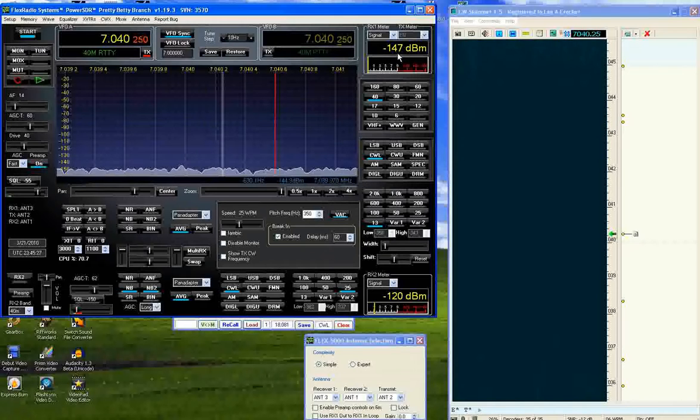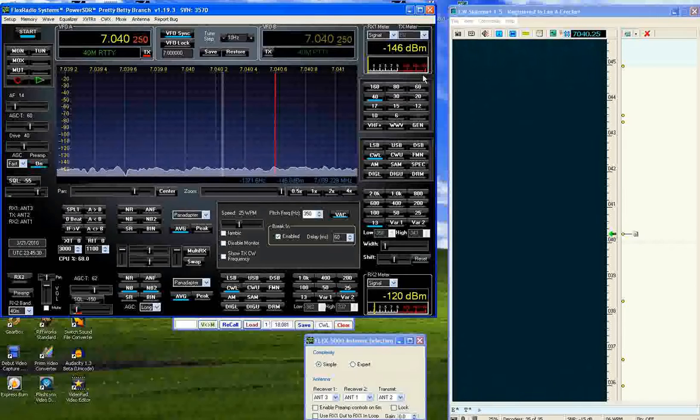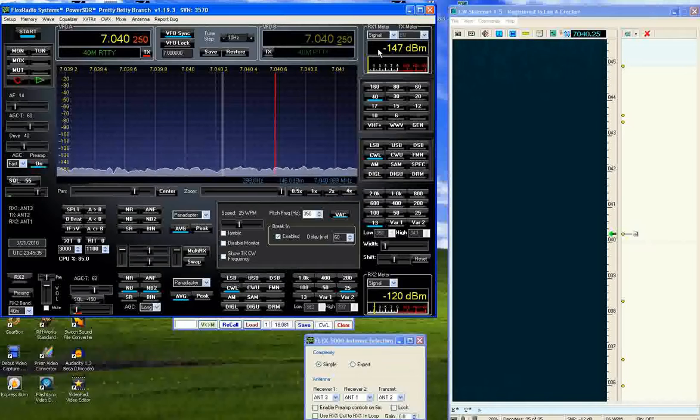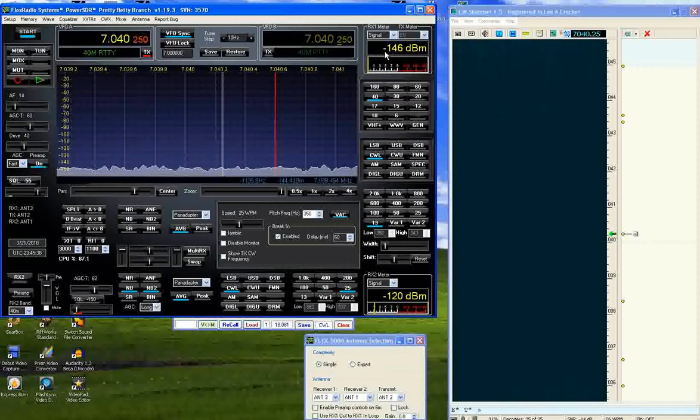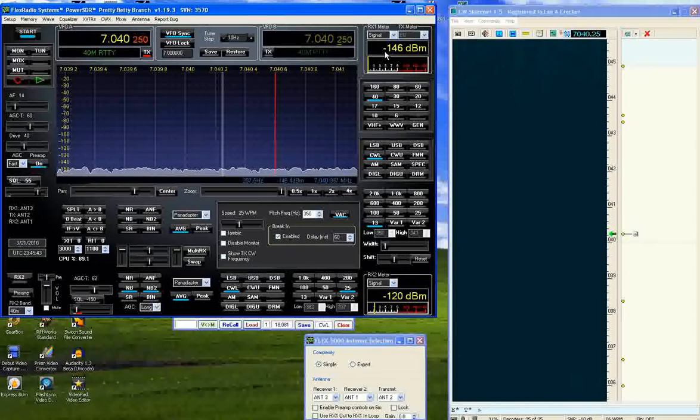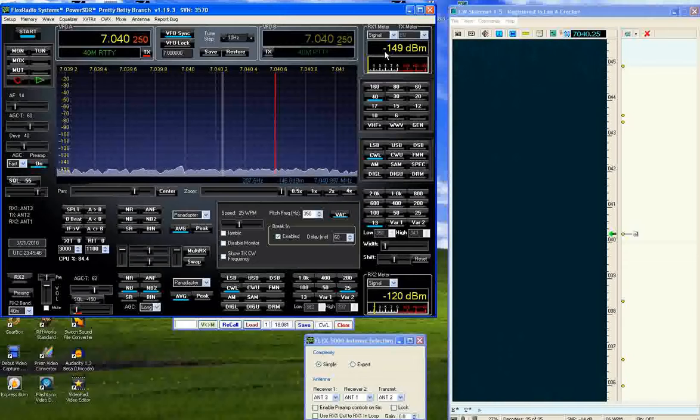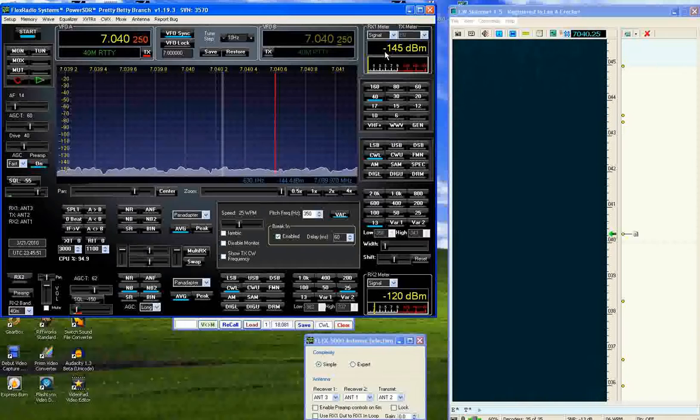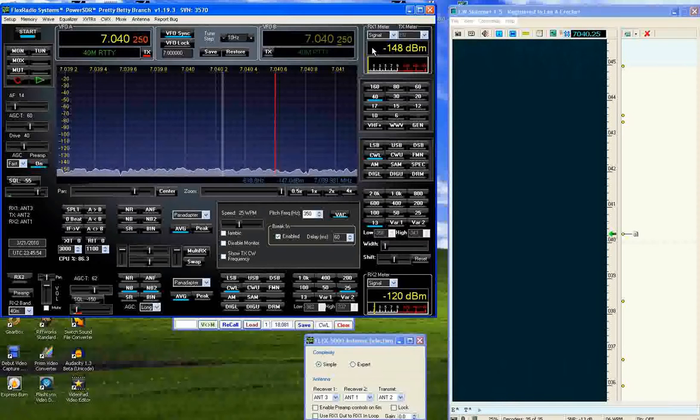The Flex 5000 reads out in dBm as well as an S meter and because of the fact that the S meter is basically an equation, the dBm are linear which means there's no compression. An S unit is actually 6 dB and 2 S units are 12 dB. 9 S units are 54 dB. So you can actually read out in dBm.